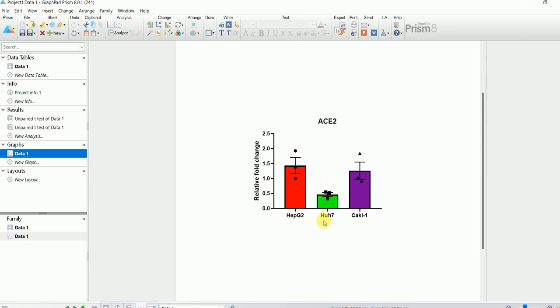So this is how you can perform statistical analysis and change graph types in GraphPad Prism. I hope this video was helpful — please like and share the video and subscribe to our channel to support us.